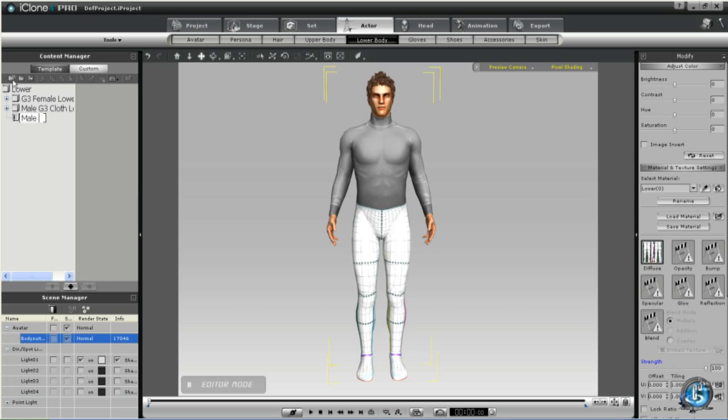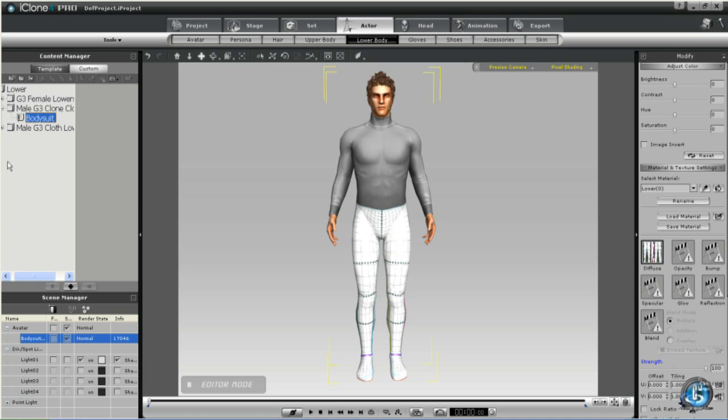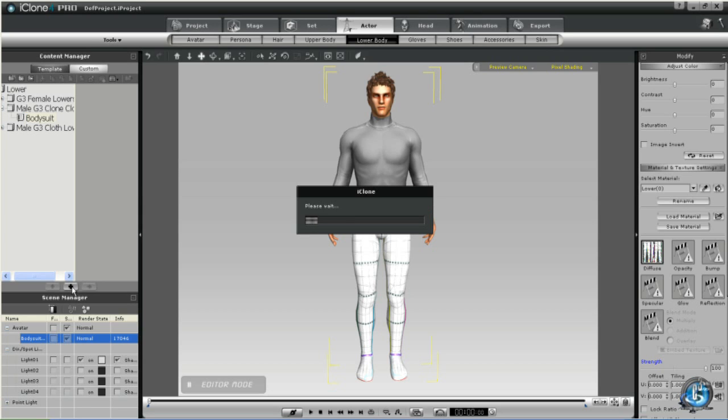And once again in lower we'll create a folder which we can call G3 Clone Cloth Male. Again, you can call it whatever you like. Then we'll create a subfolder which we'll call Bodysuit. And then we'll add that template to our custom folder.